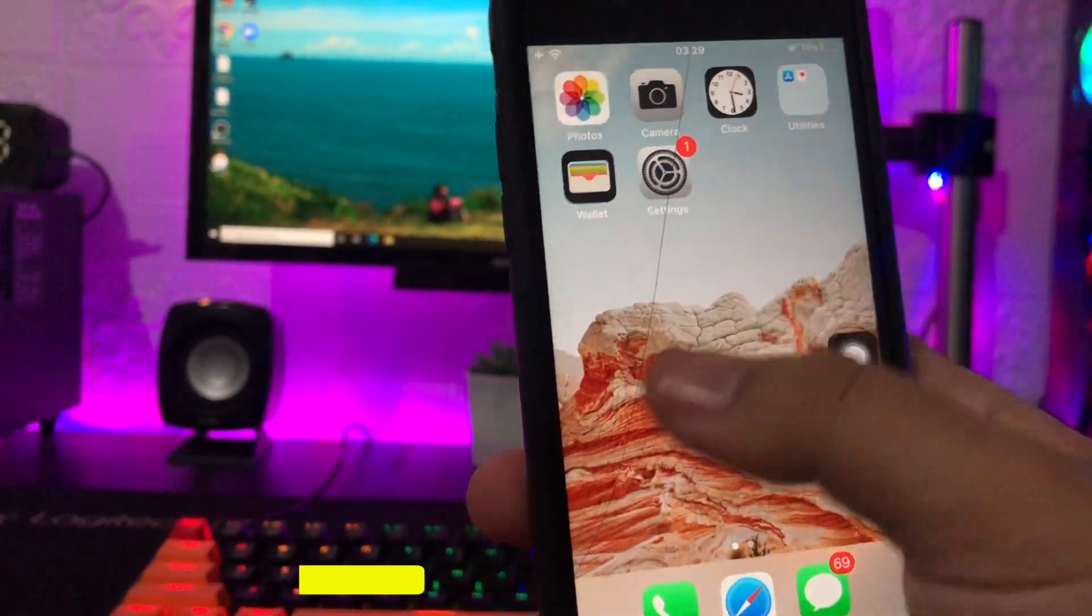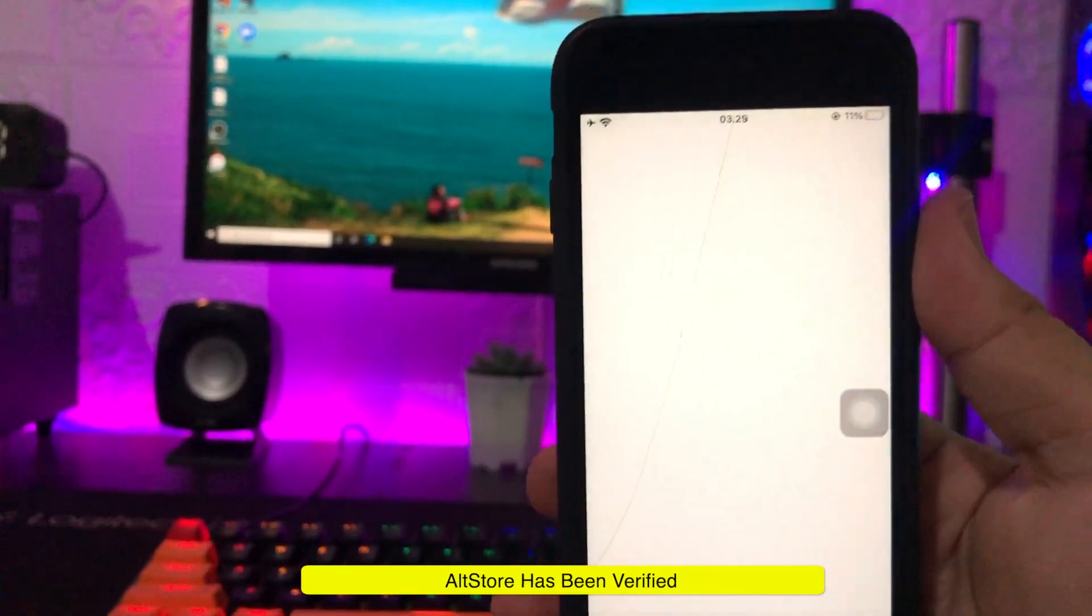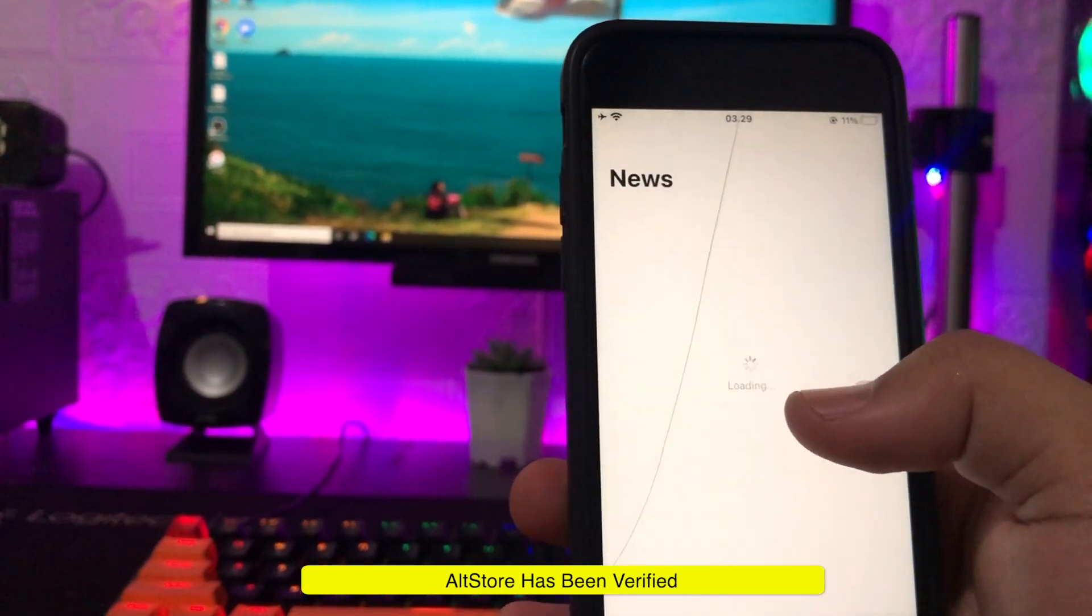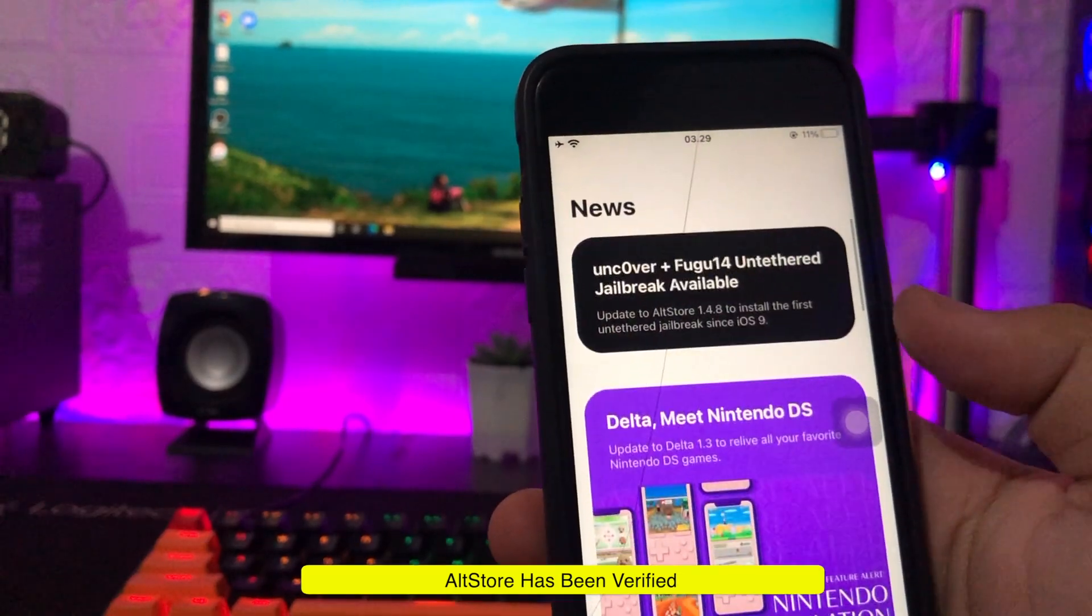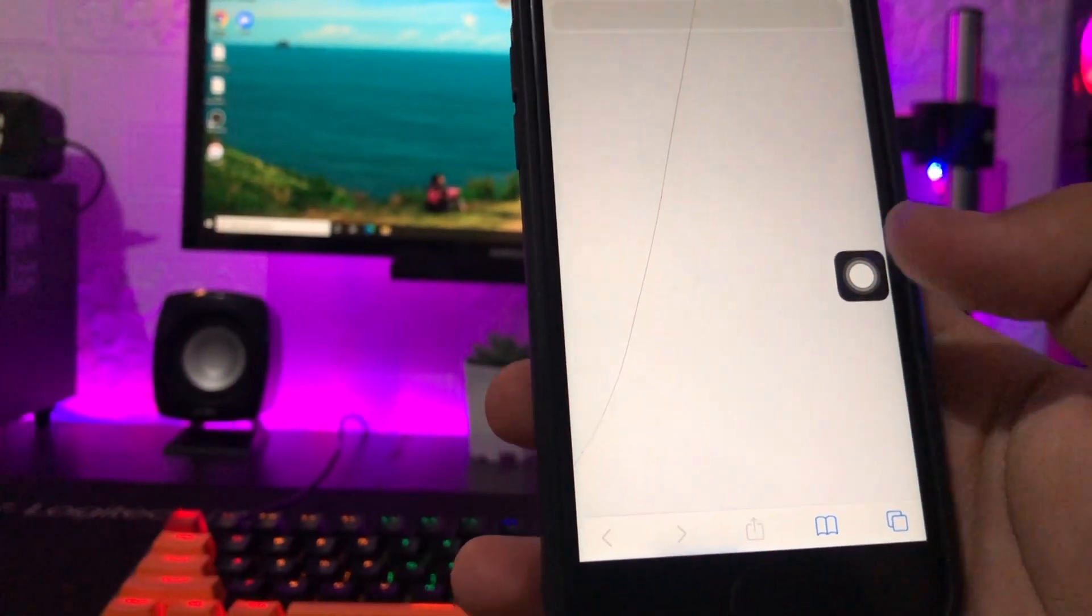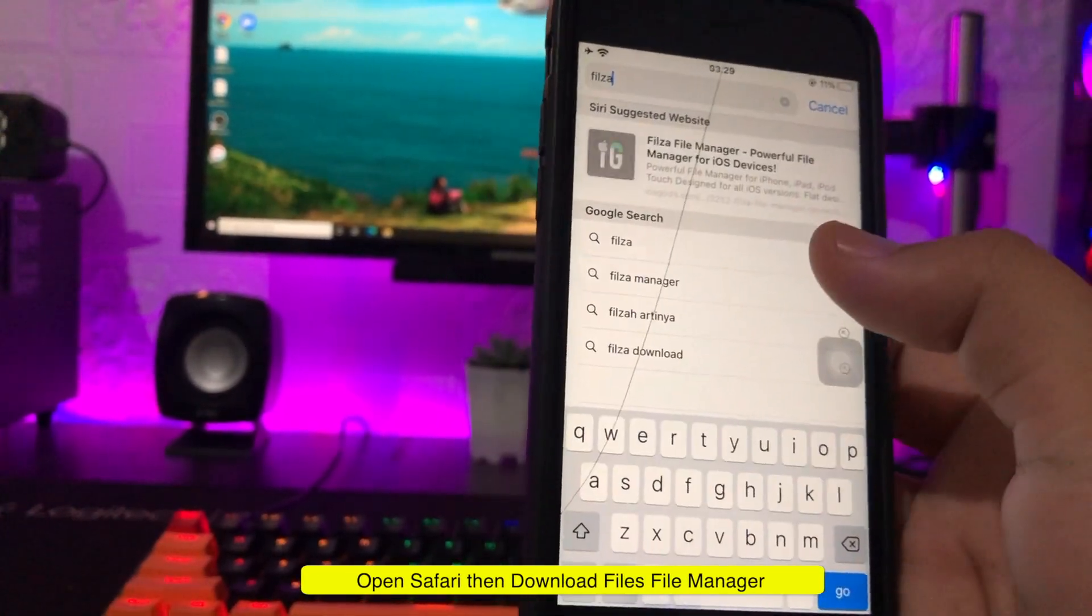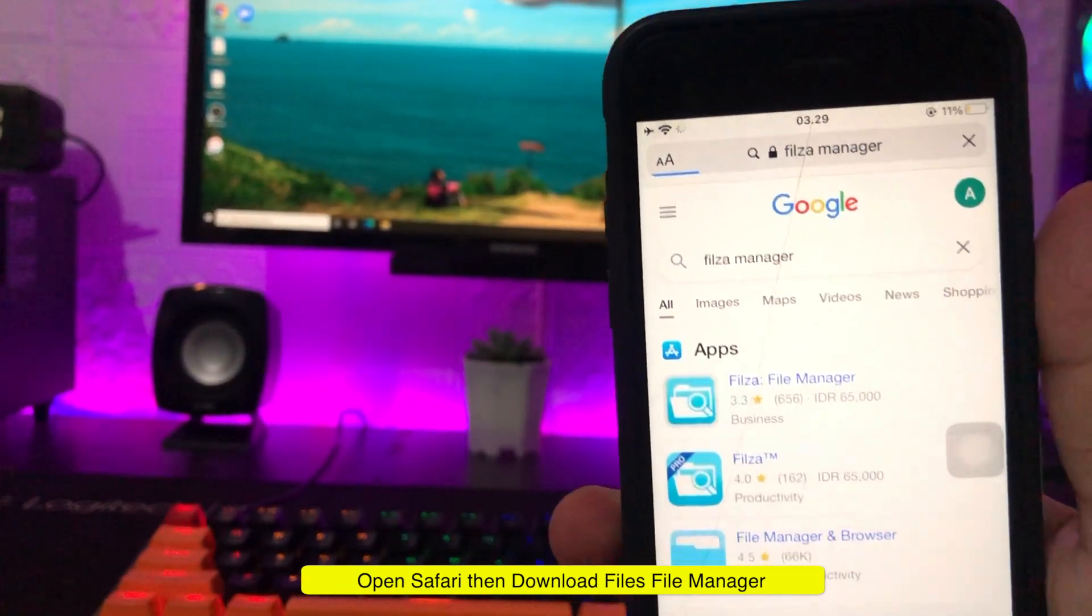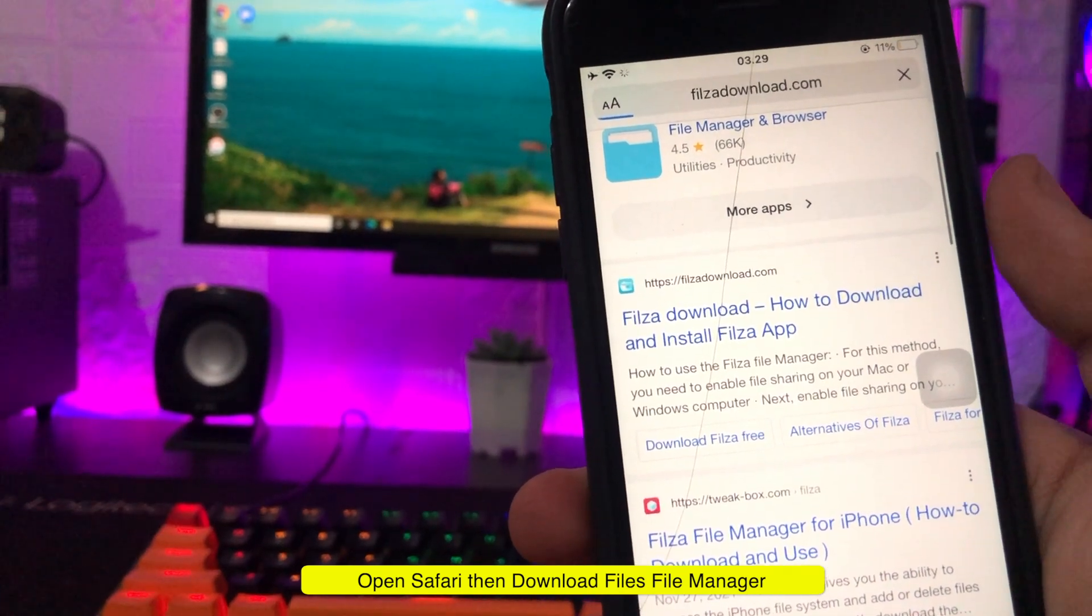The AltStore can already be used. Next step, please open Safari browser then download Filza file manager. You can check the link downloads on description.